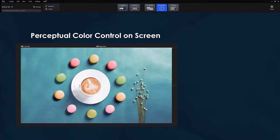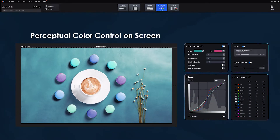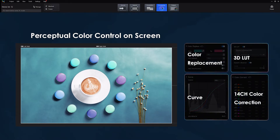At this point, your results may be just about perfect. Or you may have a specialised application, such as a broadcast studio, where further colour adjustment could be required. VMP doesn't disappoint. Here is where you find colour replacement, 14-channel colour correction, 3D LUT and curve adjustments.